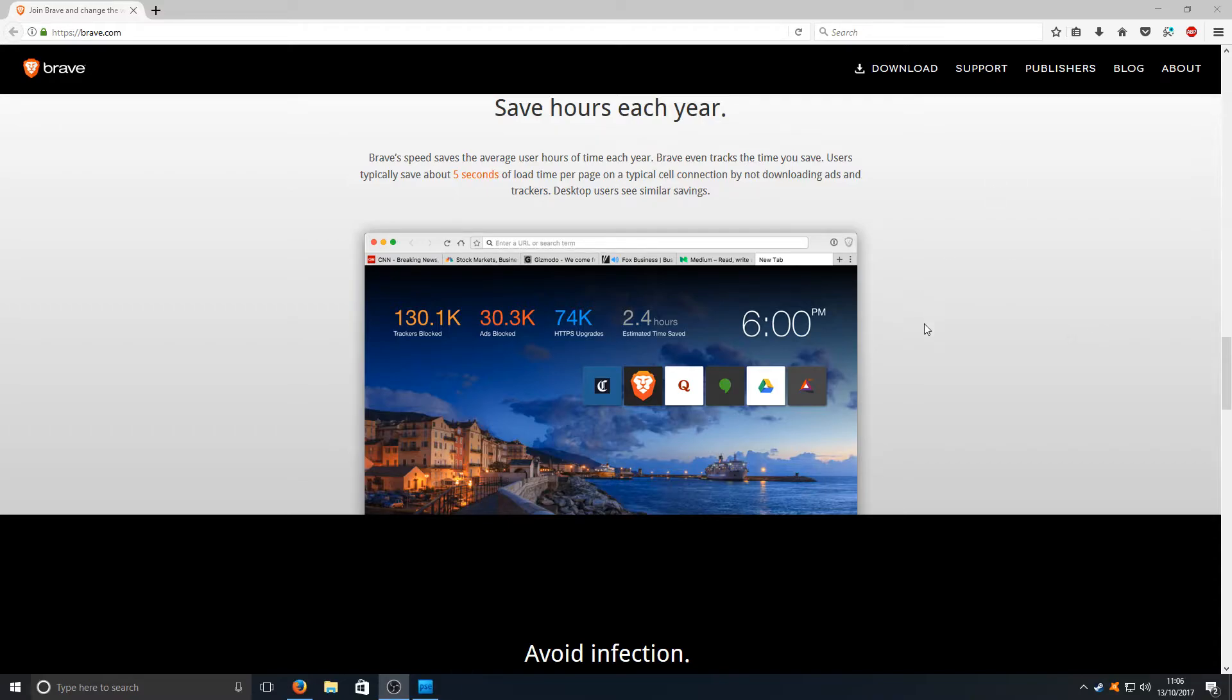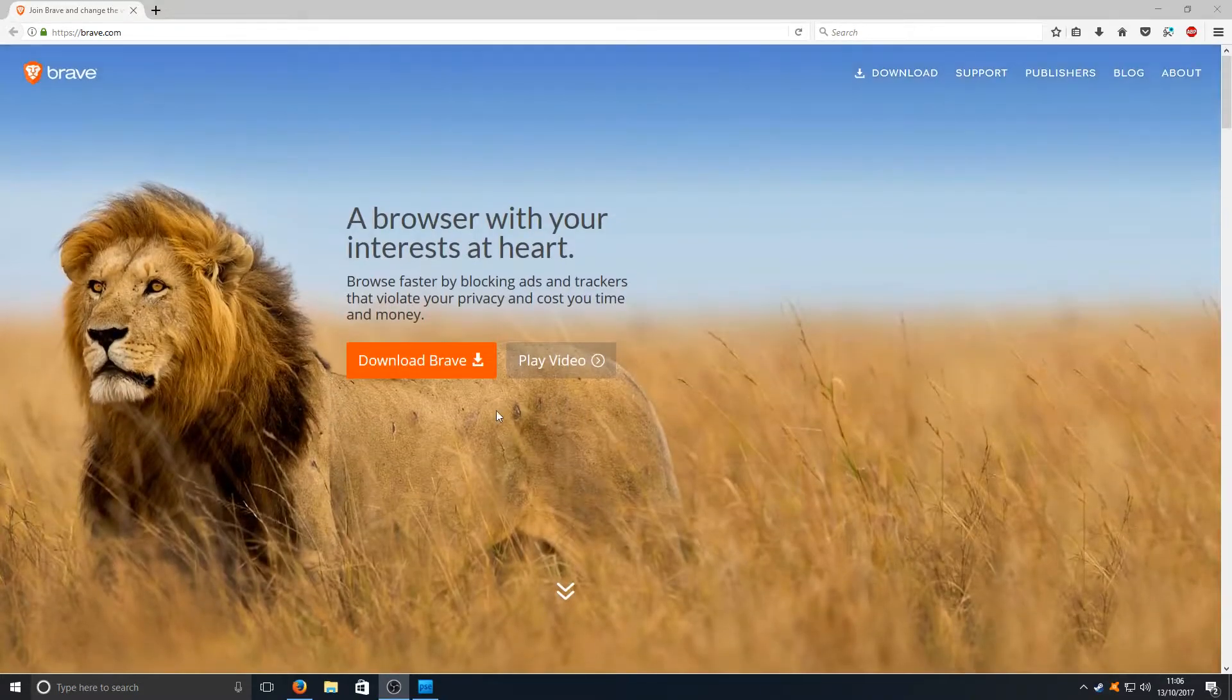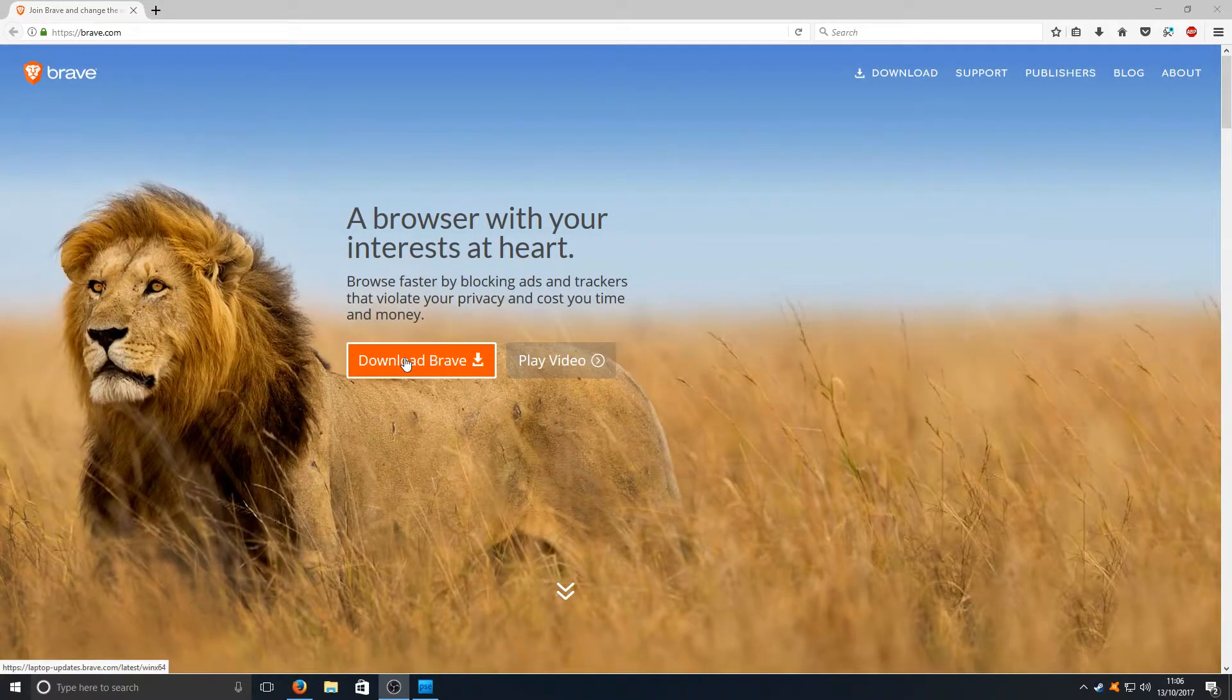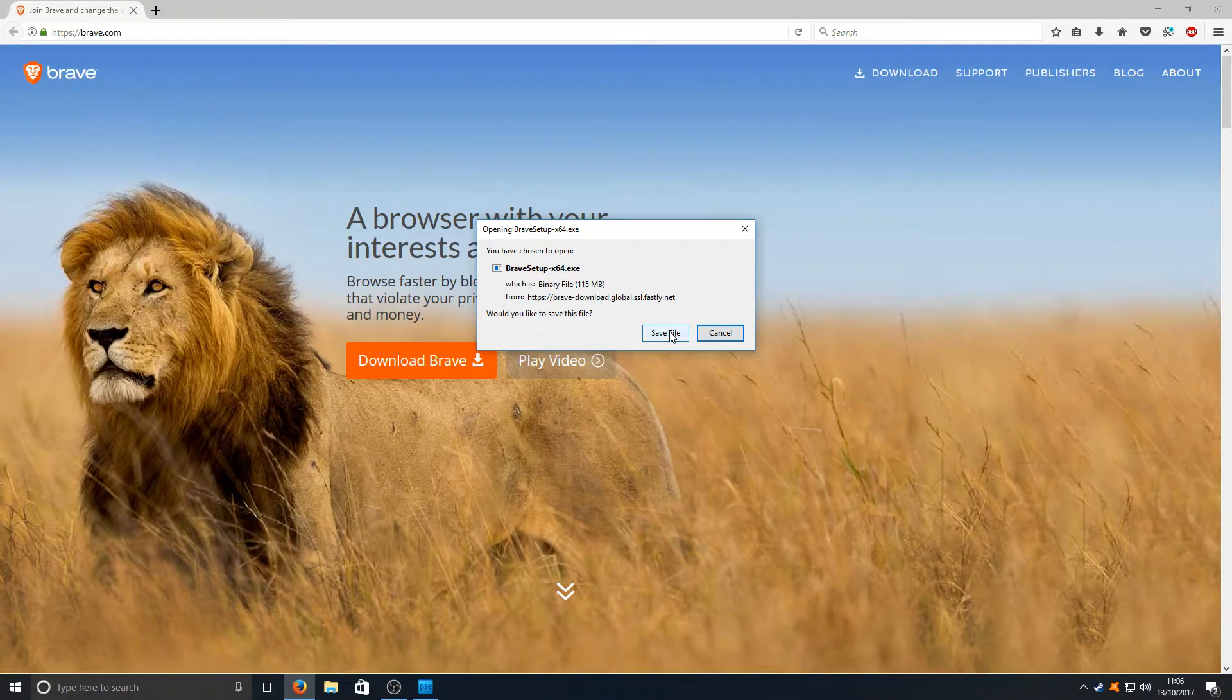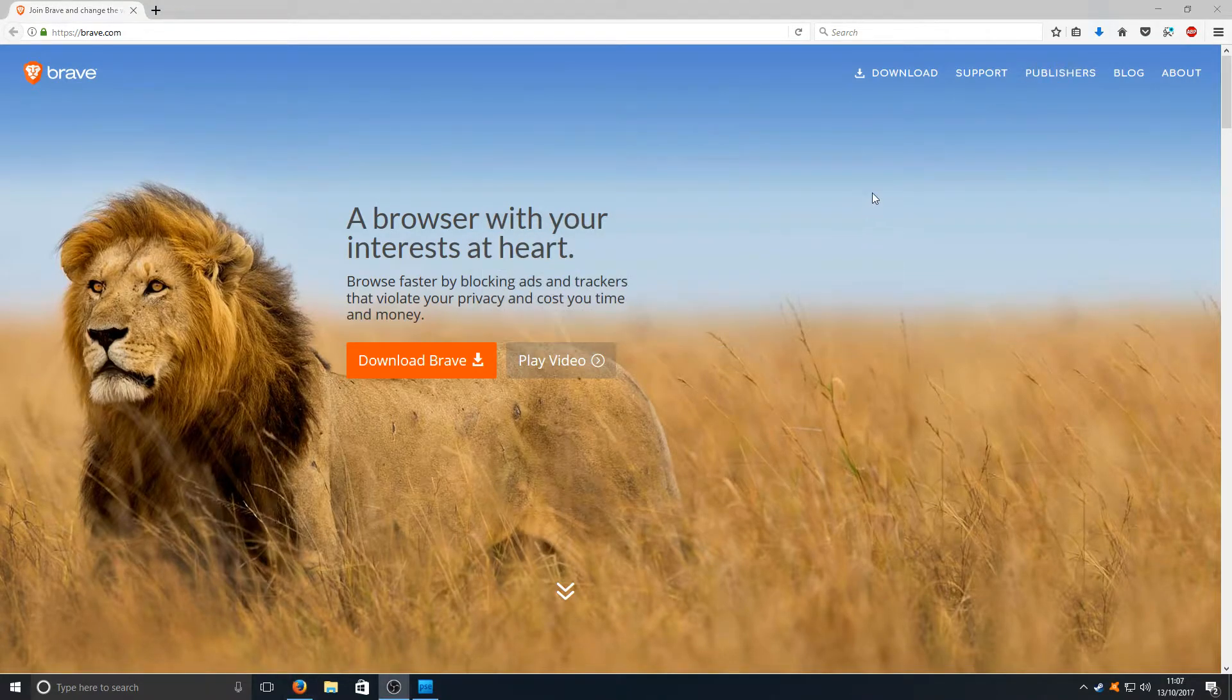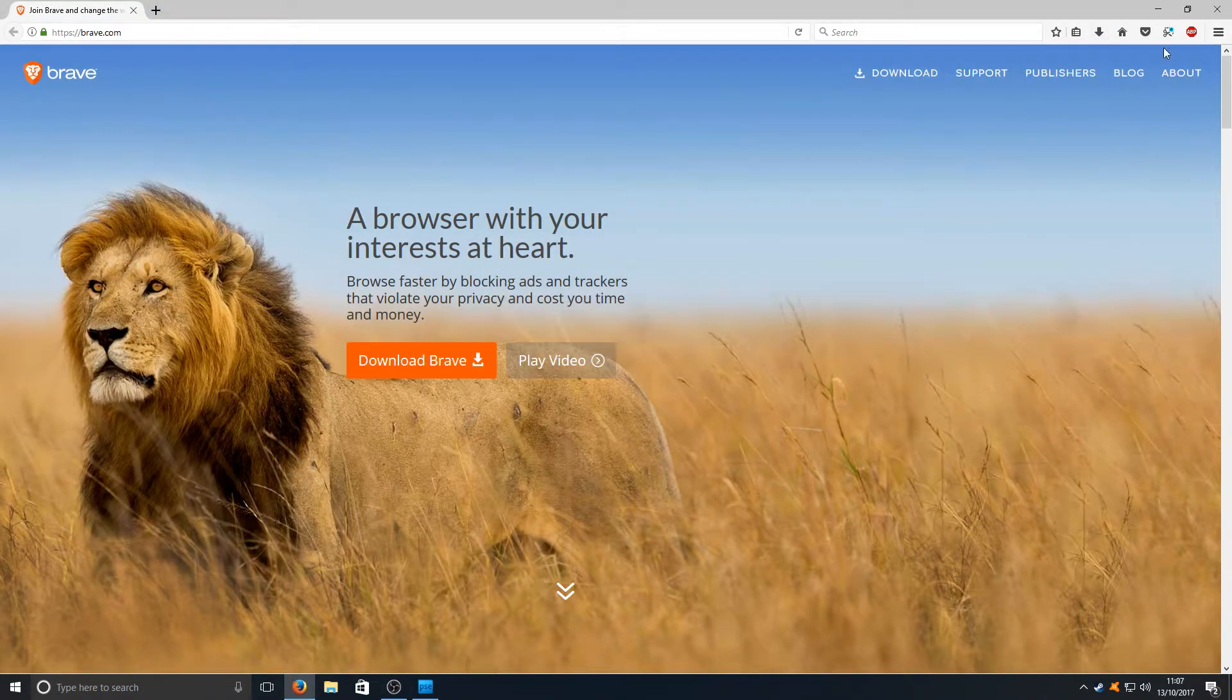If we scroll up now and click on Download Brave you need to go Save File. Once it's finished downloading you can now run the setup file.